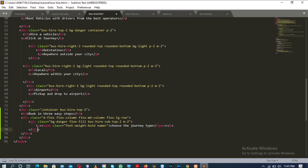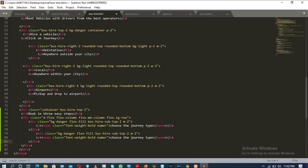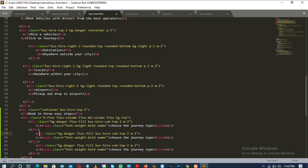The div tag will be closed on line number 78, which I opened on line number 76. Now we need to copy this div tag two more times — one is already available, so we copy for two additional times. Then change the content of the other two div tags.